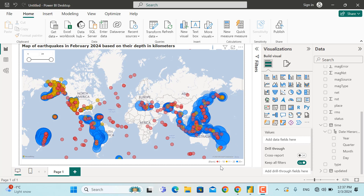The earthquakes are color-coded based on depth. If the depth is from 0 to 10 kilometers it will be shown in red, since the lesser the depth the more severe the earthquake will be in terms of destruction. If the depth is between 11 to 20 kilometers it will be shown in yellow, and if it's above 20 kilometers it will be shown in blue.